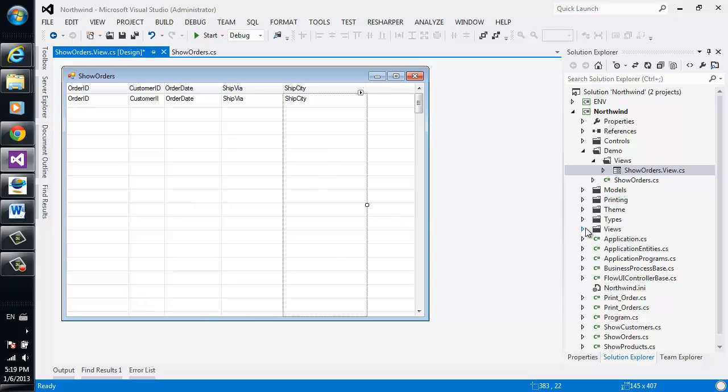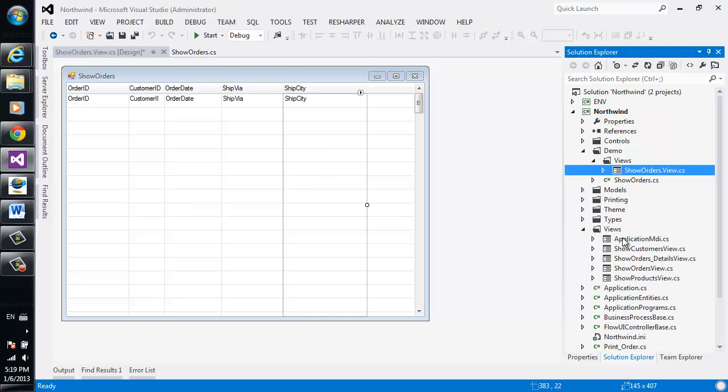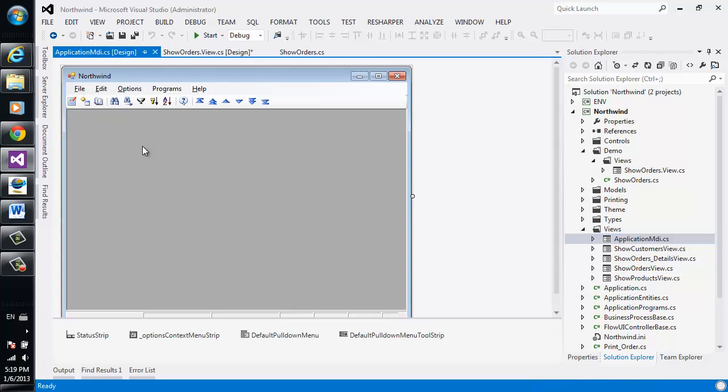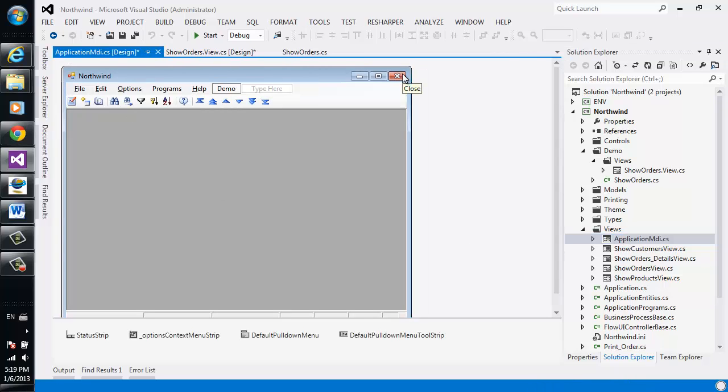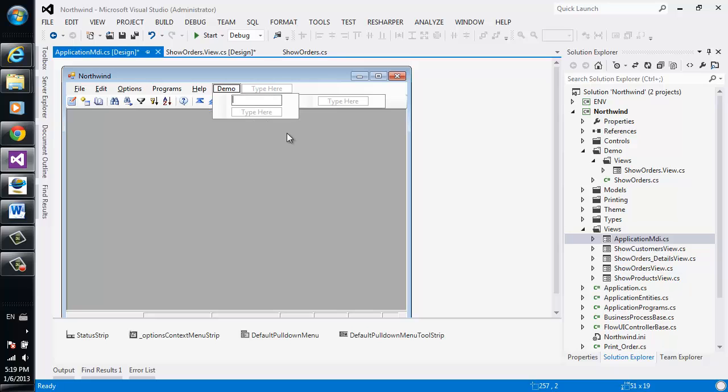And all that is left now is to add it to the menu. So we'll open the menus, add a menu entry called Demo, and under it add a child called ShowOrders.